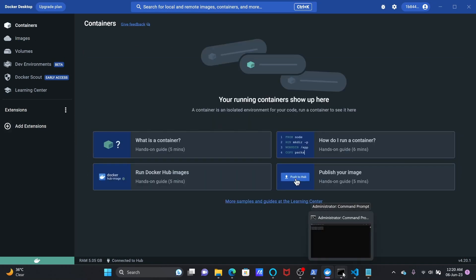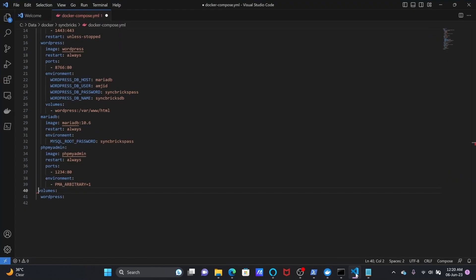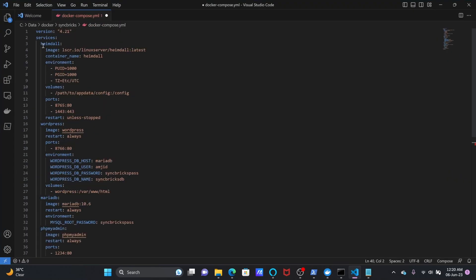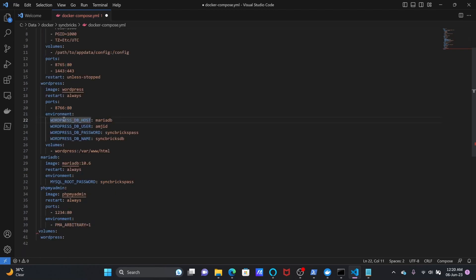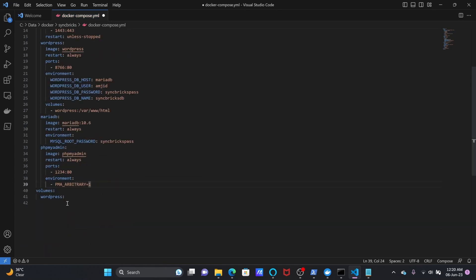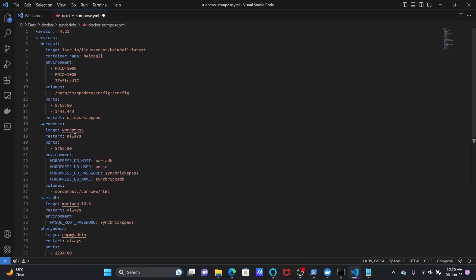If I go to my compose file, Docker Compose shows me these services: Heimdall, which is a web application running on port 8765 with internal port 80. I have the WordPress service running on external port 8766 and internal port 80, then I have phpMyAdmin which is also running on port 80, and then I have the volumes defined here.